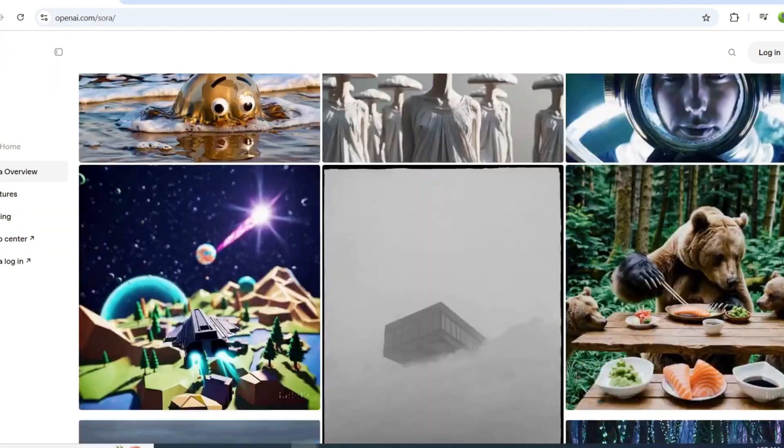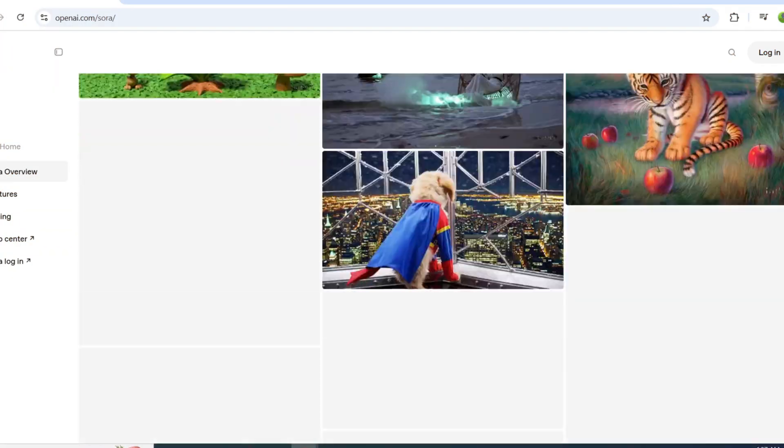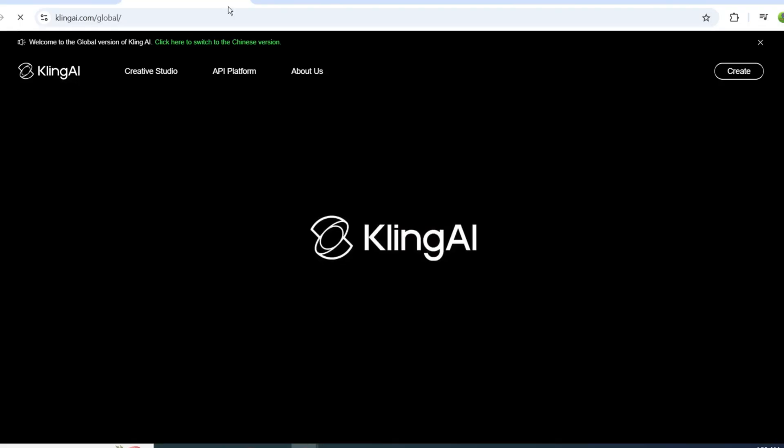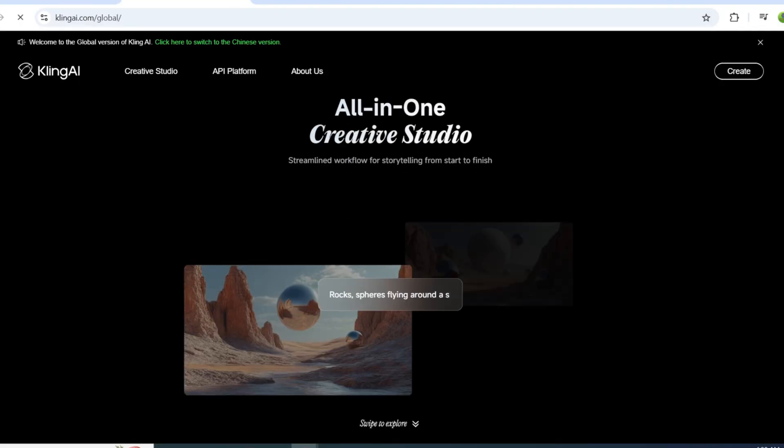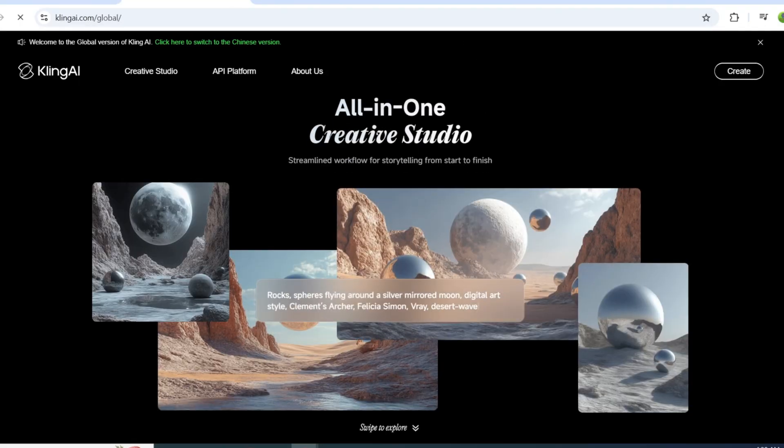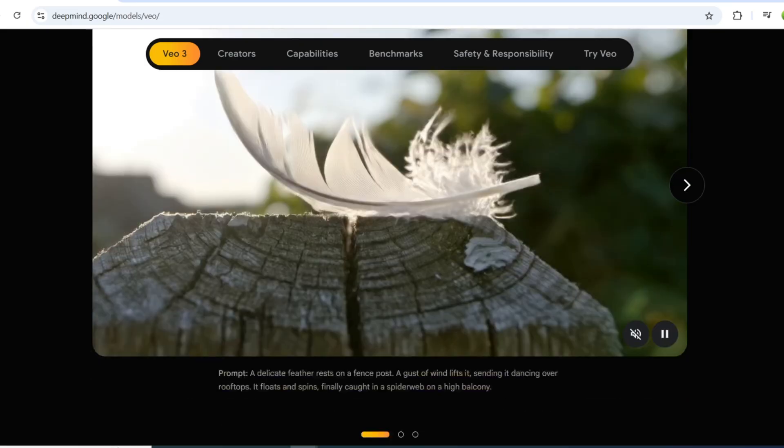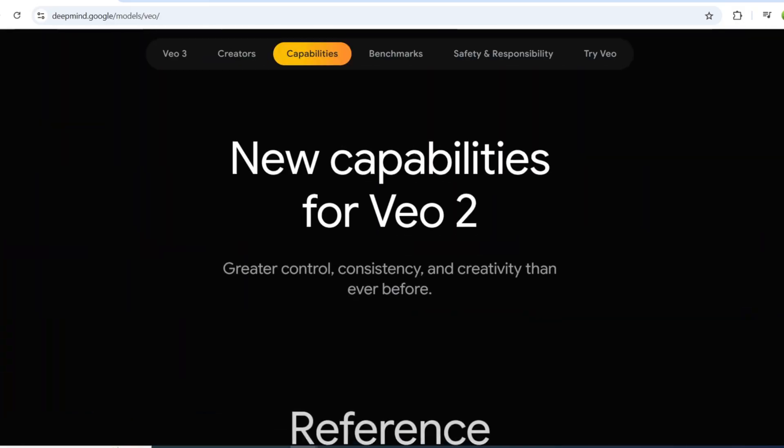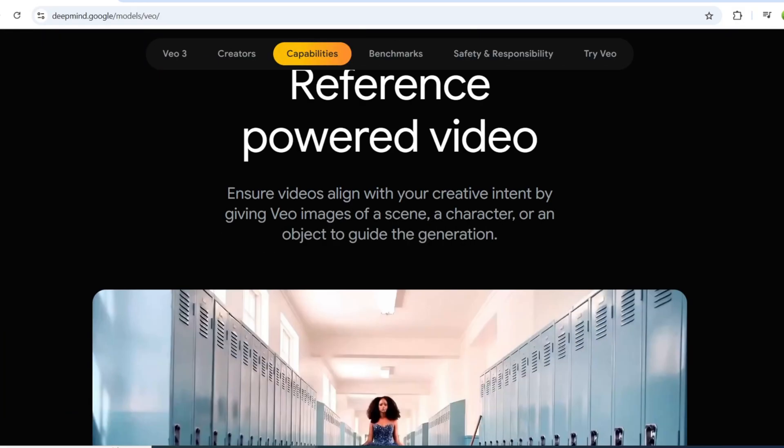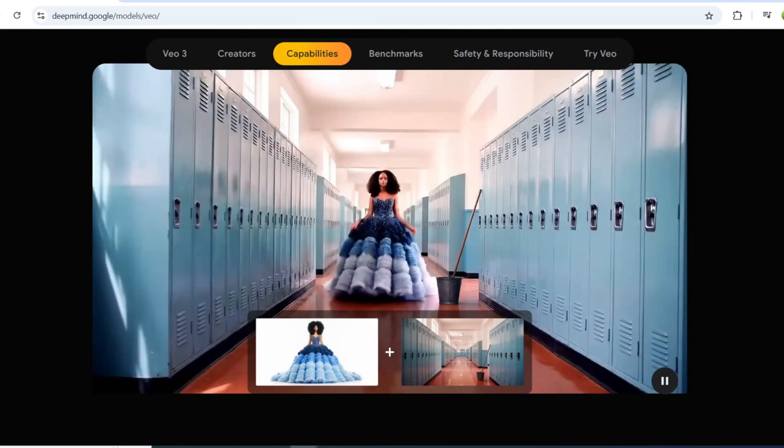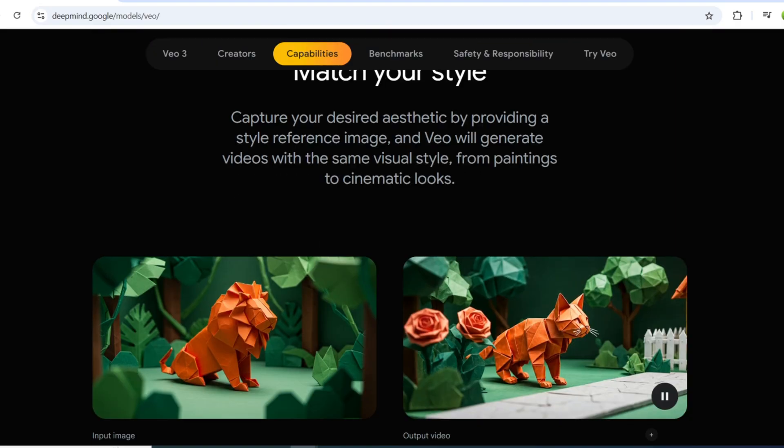Last year, OpenAI introduced Sora AI, and we also have Kling AI. But when comparing quality, accuracy, and video creation speed, I believe Google's Veo 3 stands out as the best.